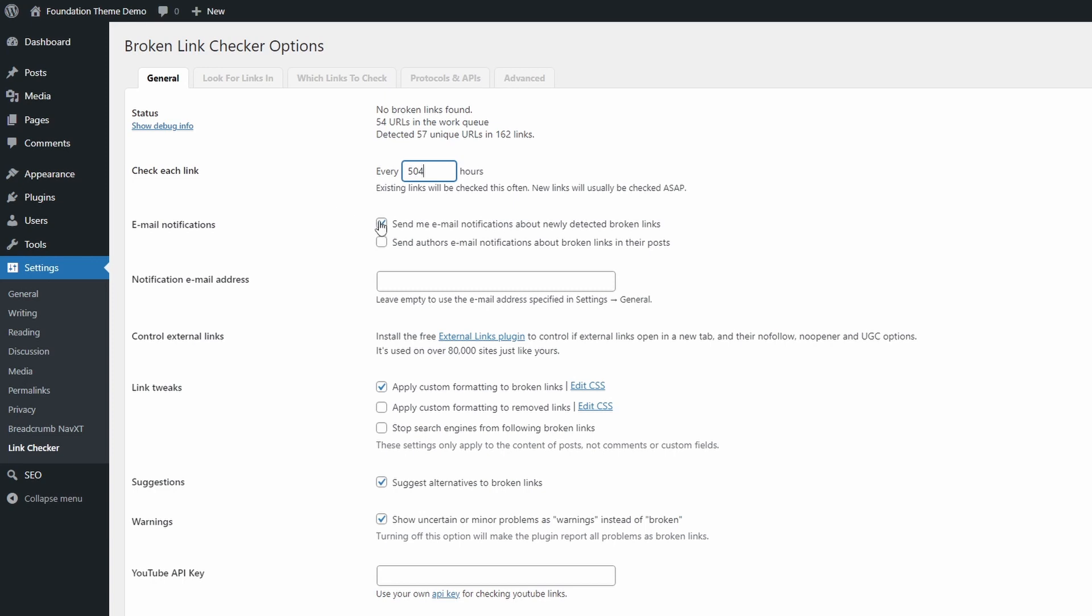I don't need email reminders about broken links. It can automatically add some special CSS styling to broken and removed links, as well as stop search engines from following broken links. It's a good idea to check this.